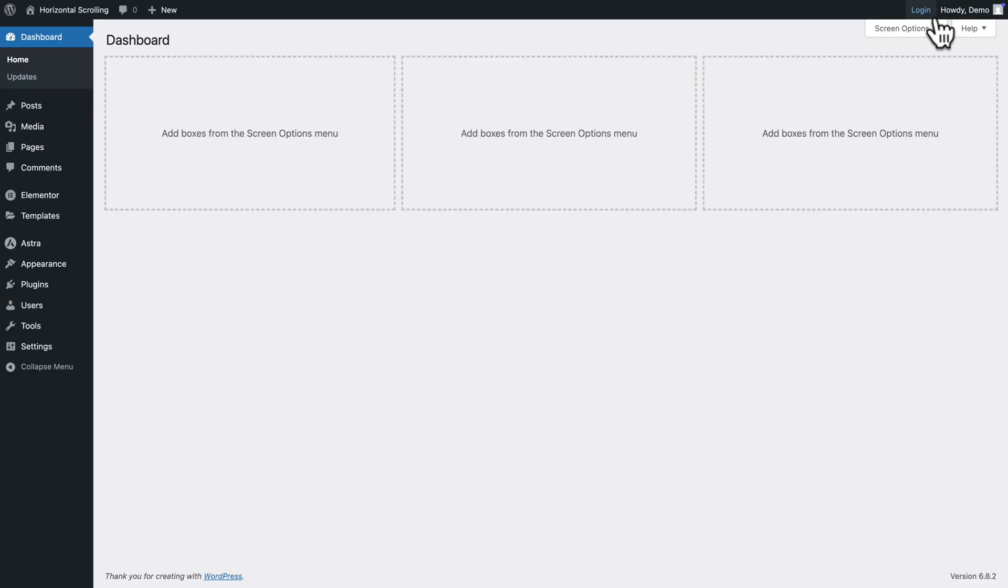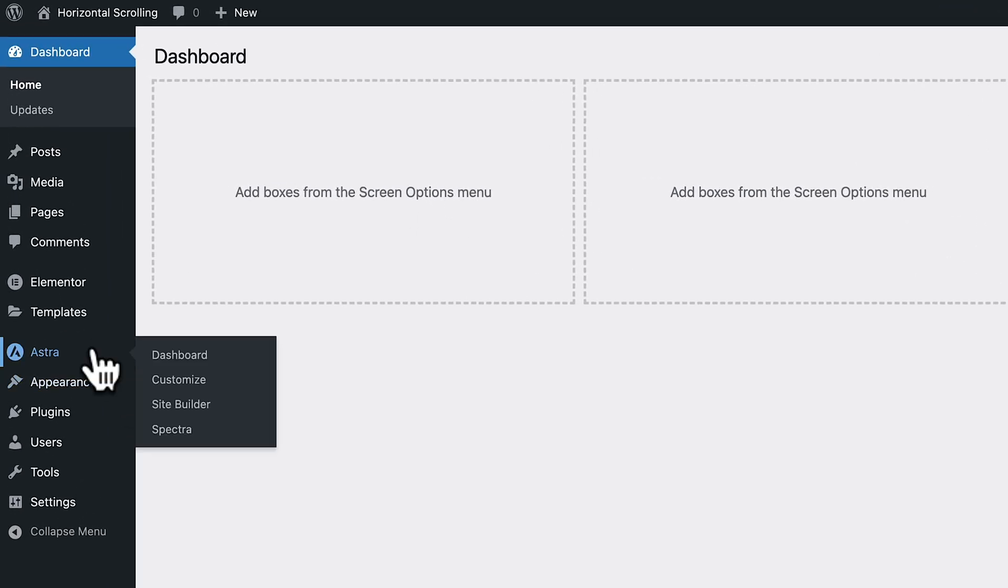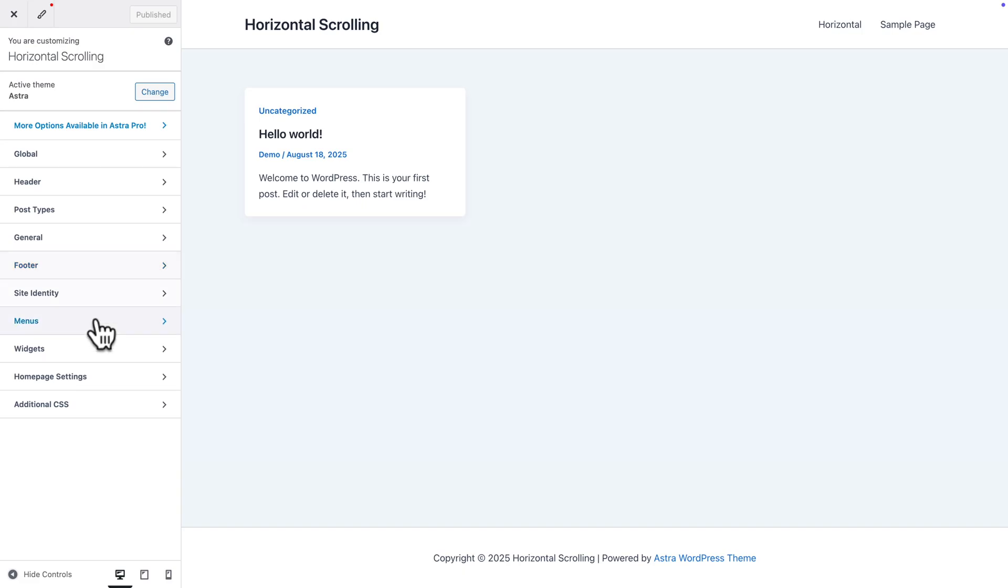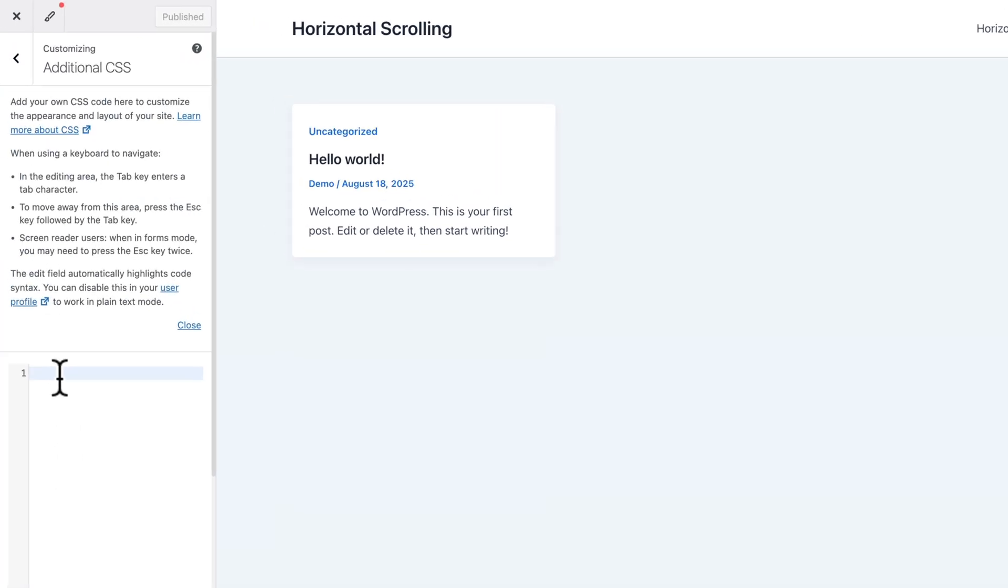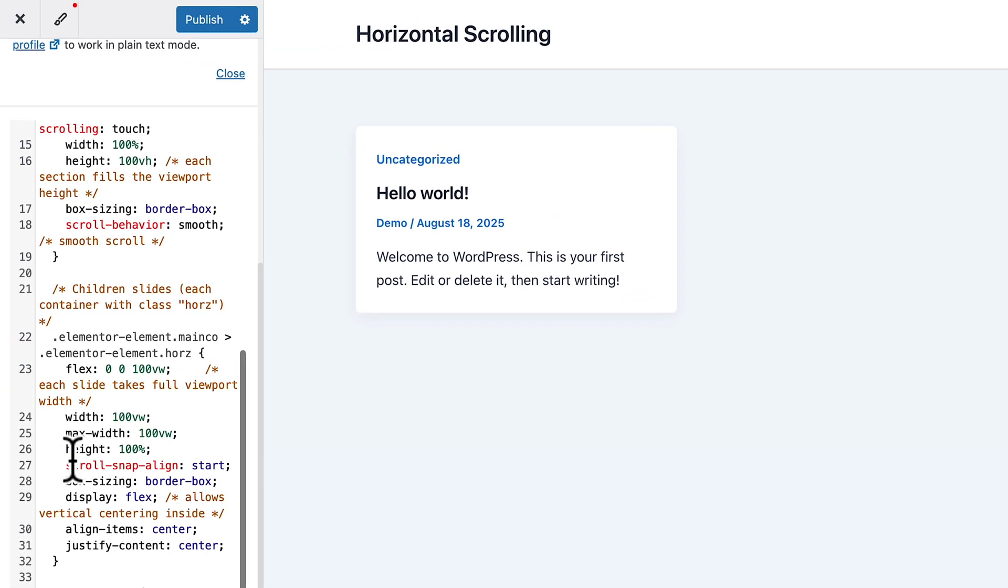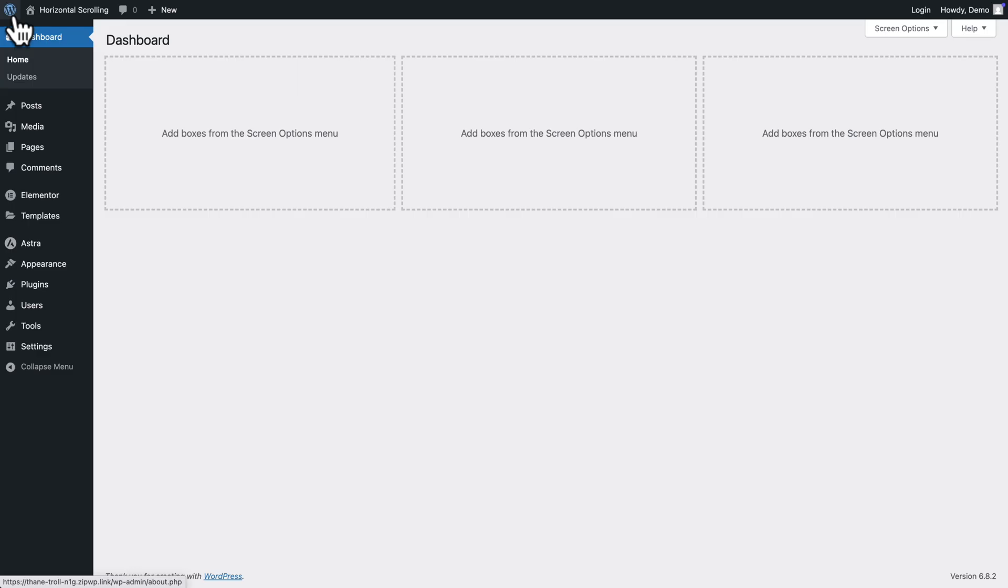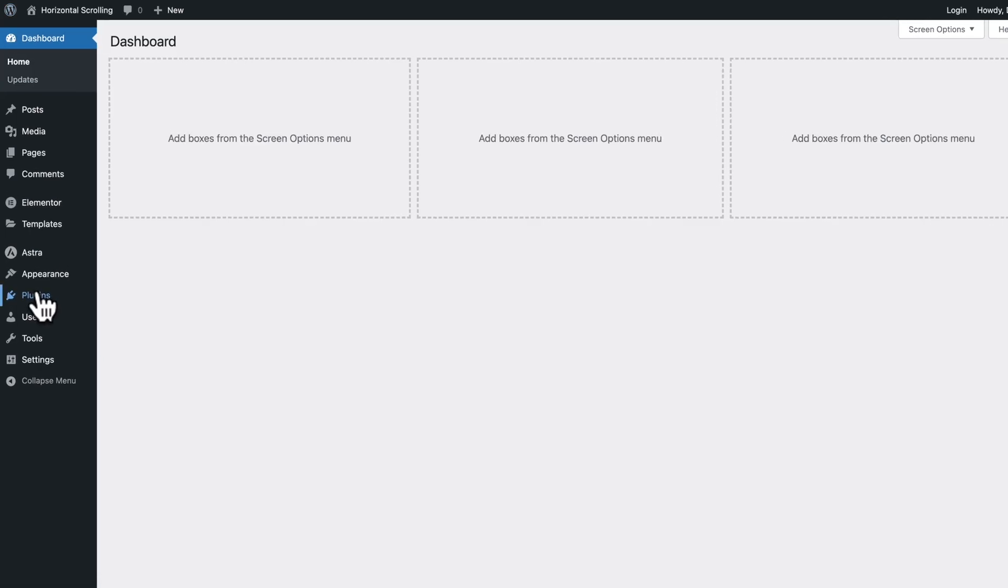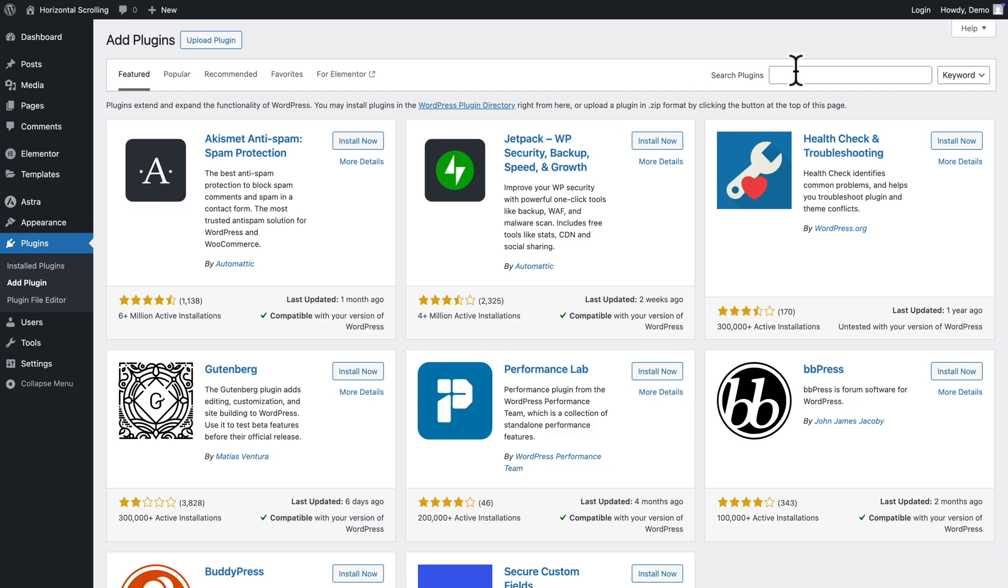And from here let's go to Astra, customize and from here click on additional CSS and we're going to paste our CSS code. Once again all instructions in the description below. Next click on publish now let's close this.